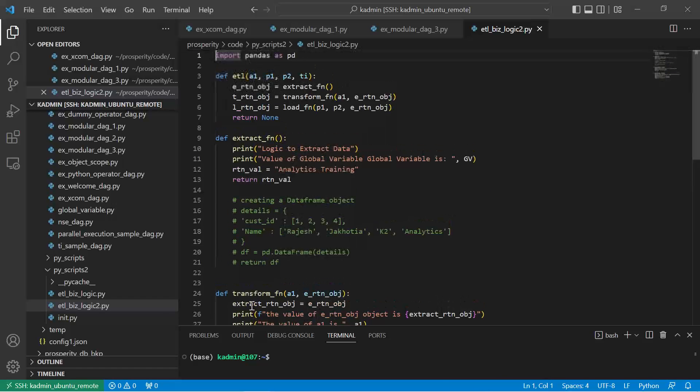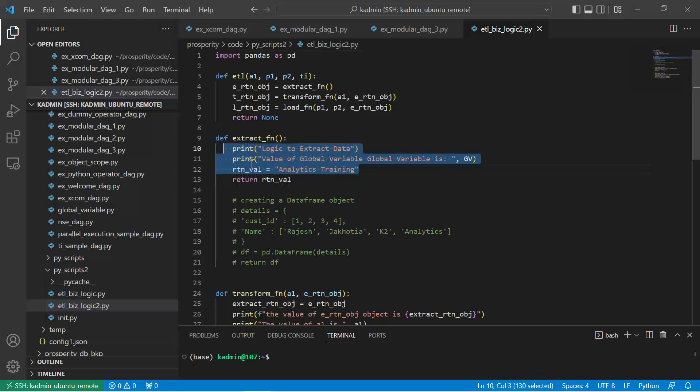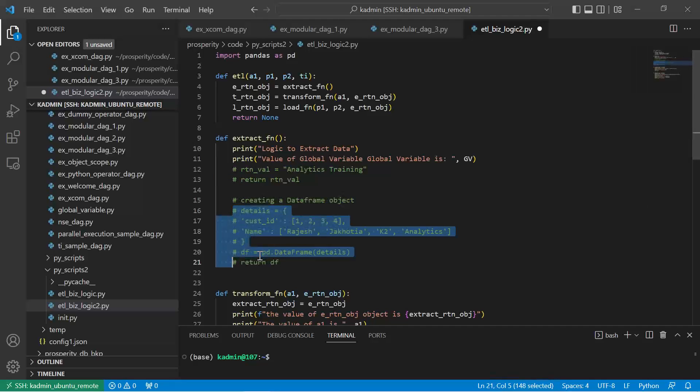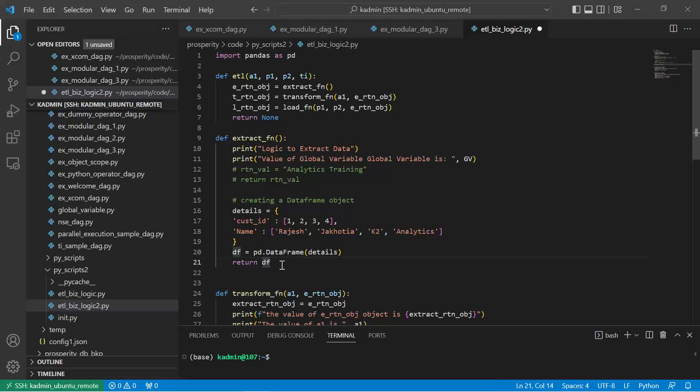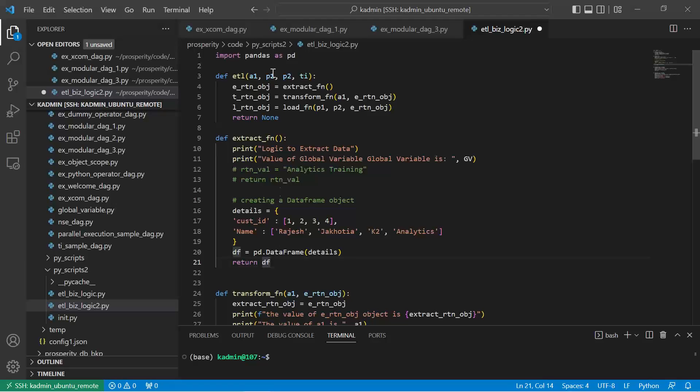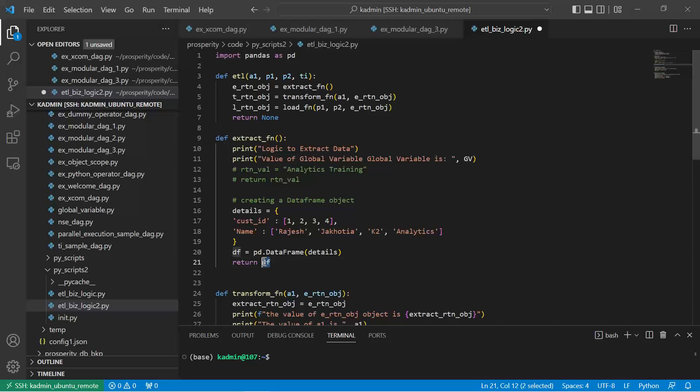In this ETL function I am going to call the extract function, the transform function, and the load function. So let us run this. Before running the code, let me just remove unwanted lines of code. This I'll have to comment, and I'll uncomment this. So here I'm going to create a data frame as if I'm extracting data from some source, and that extraction process creates a data frame, so I'm just hypothetically creating a data frame. So the return of this extract function will be a data frame. I will call this extract function in this wrapper ETL function, and the data frame df object will be stored as a return object.